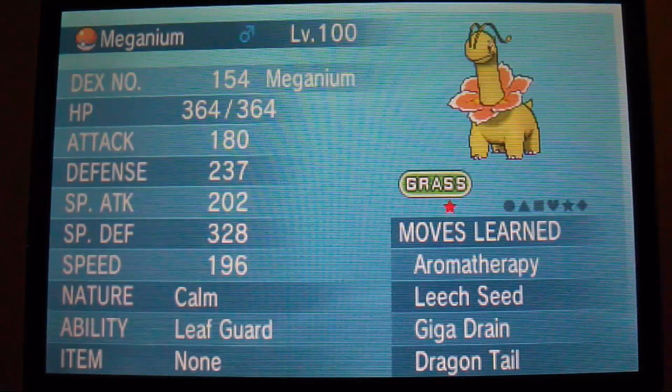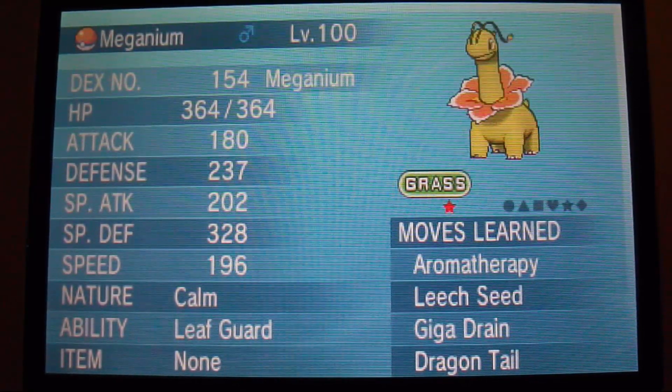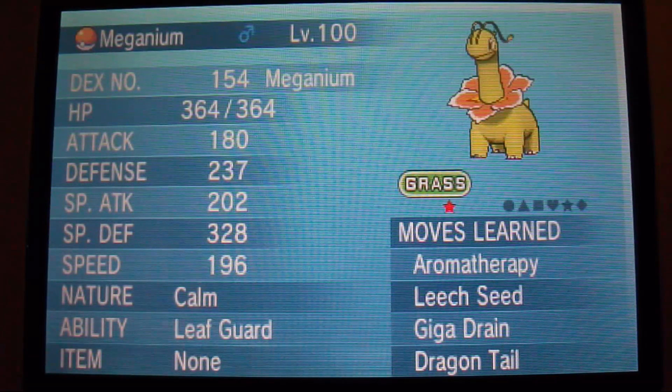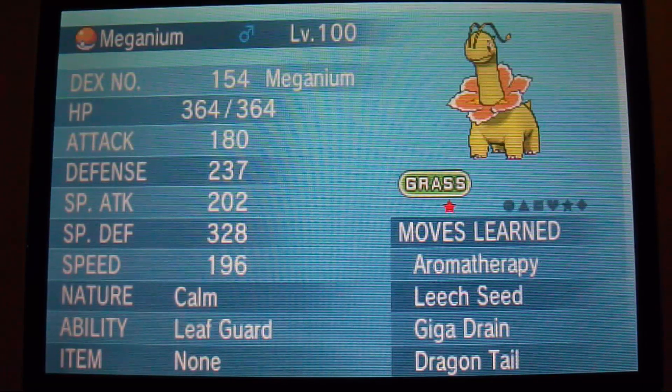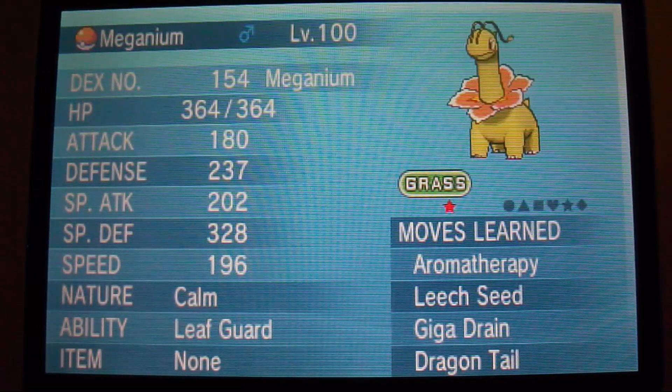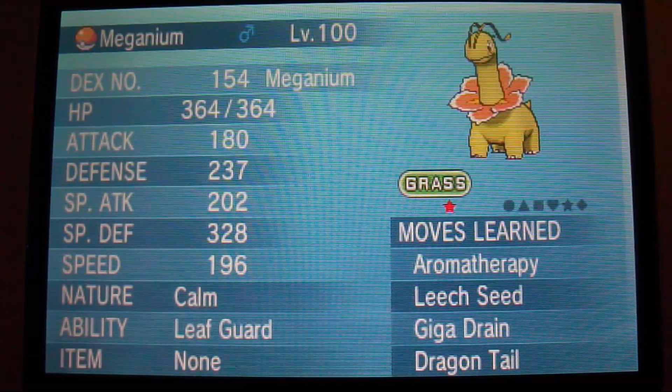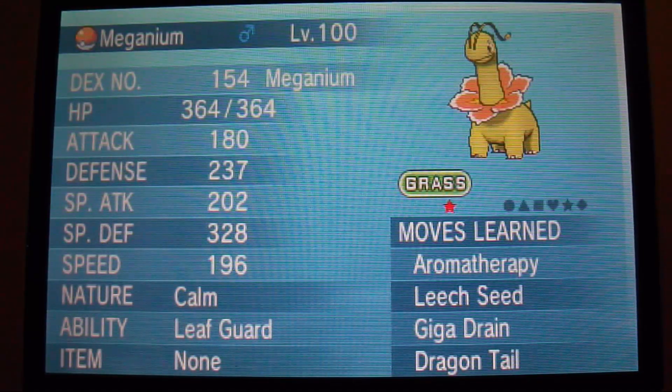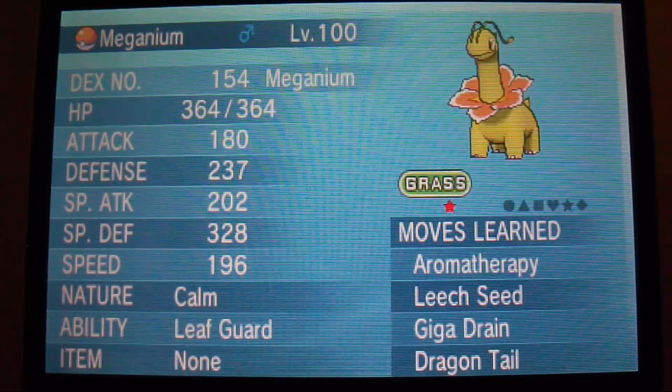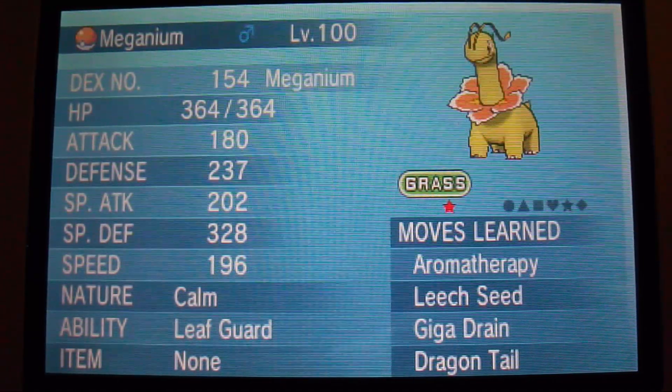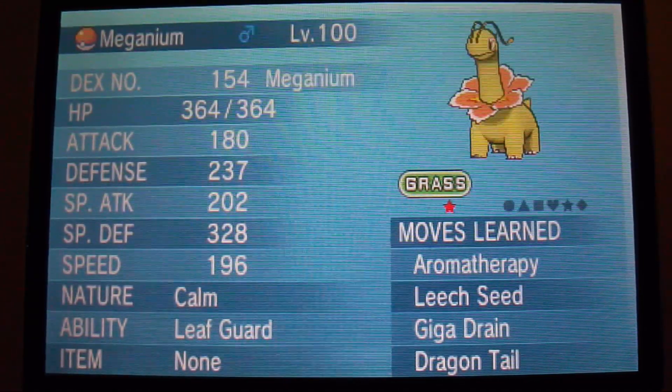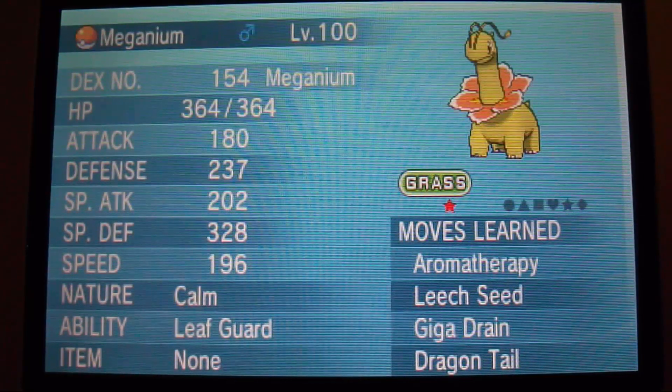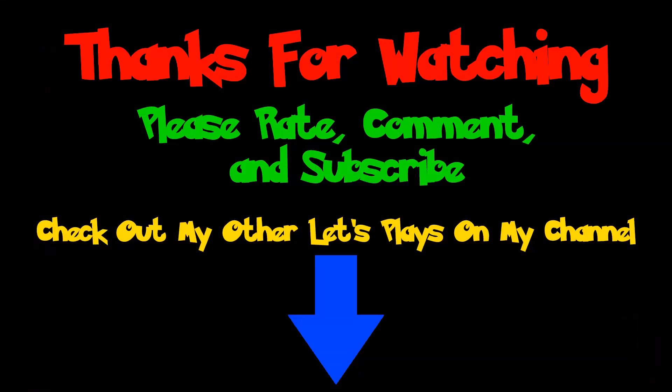Anyway guys, I'm going to go. Please rate, comment, subscribe, and please thumbs up this video. It really helps out. It shows me that you guys are enjoying my videos and that you enjoy my channel and everything. Thanks for watching and I'll see you guys next time. Bye-bye.